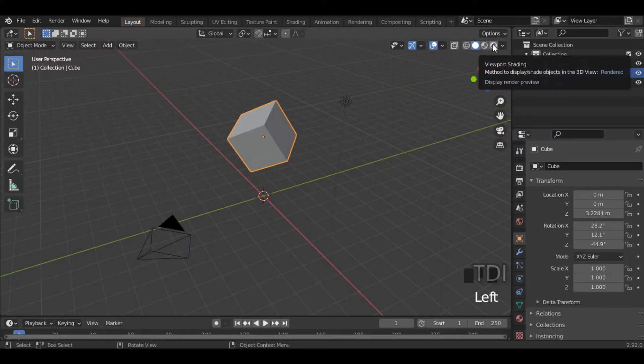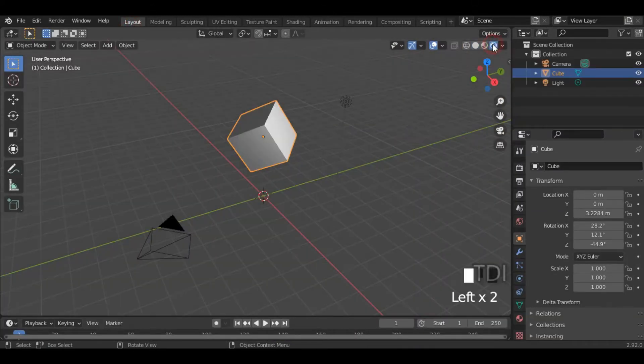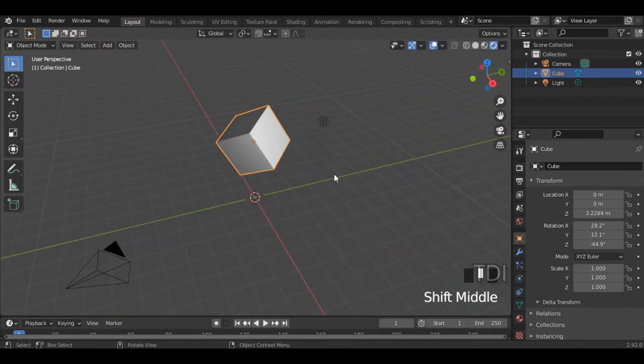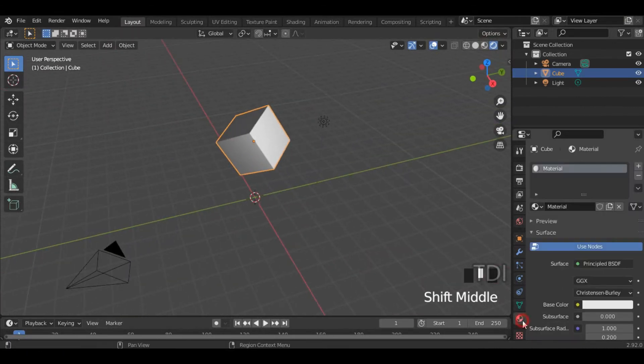In the layout, I select the render preview. For example, I added the materials here and I will call it the material properties.